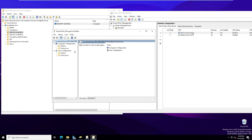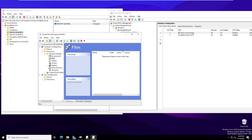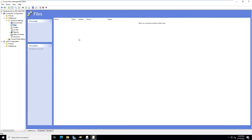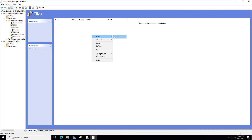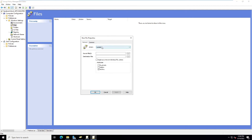In the Group Policy editor, on the left side find Computer Configuration. Expand Preferences, then expand Windows Settings. There you will see a 'Files' option. On the right side, right-click and choose New File. You will see options: Update, Create, Replace, and Delete — select Replace.